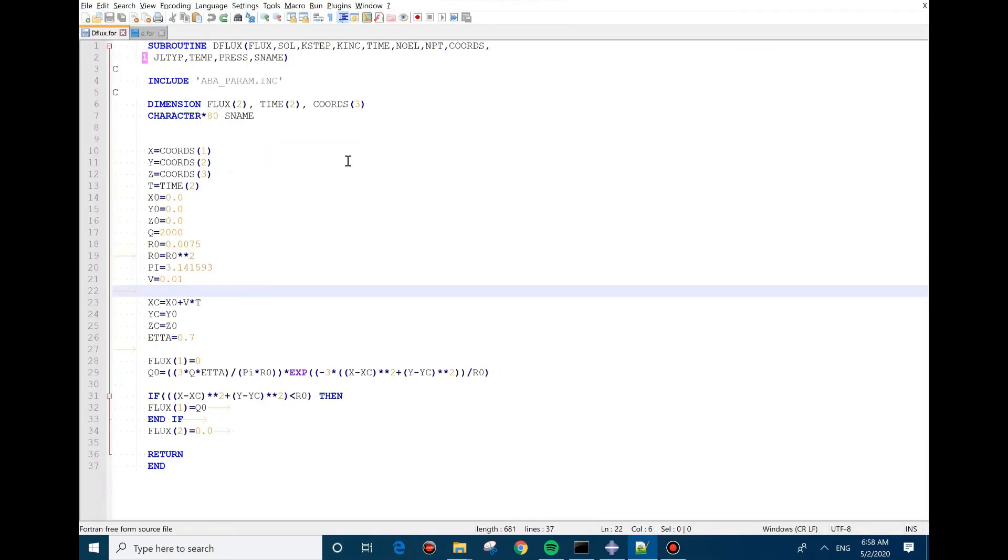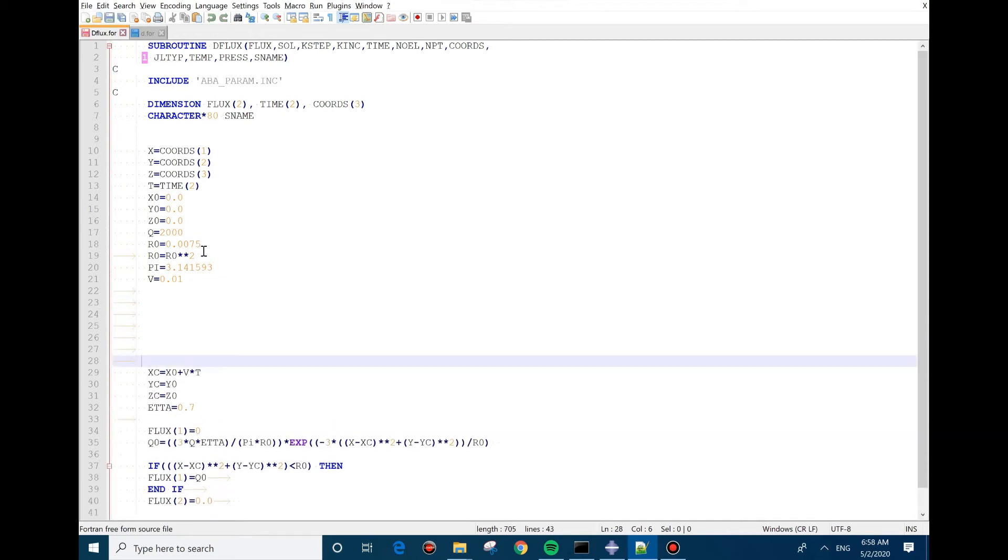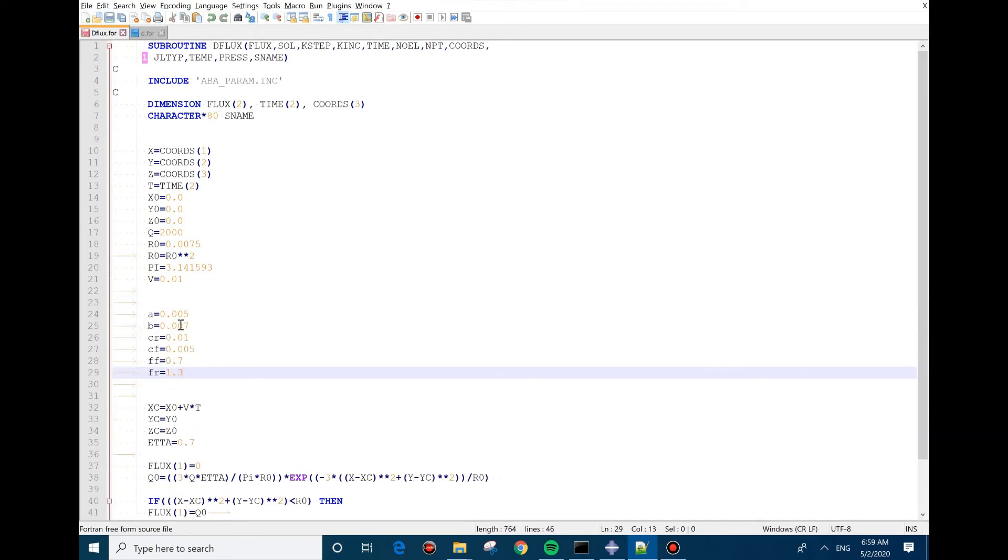The subroutine file is from the Gaussian. The only changes that we need to do is adding some coefficients. So I'm going to create a few lines and put those in here.